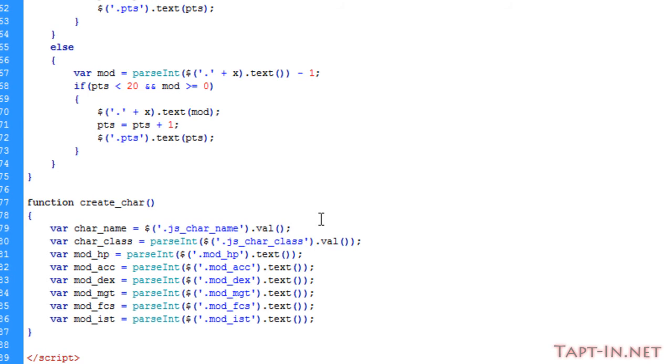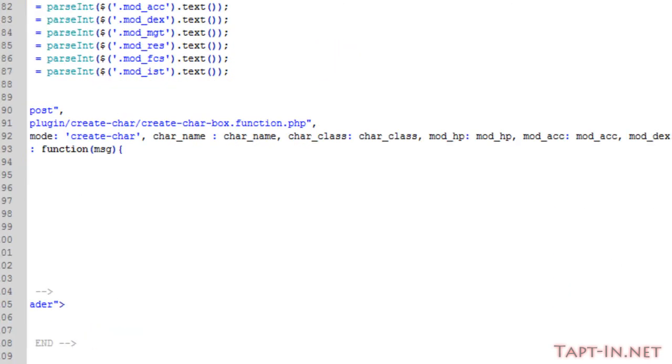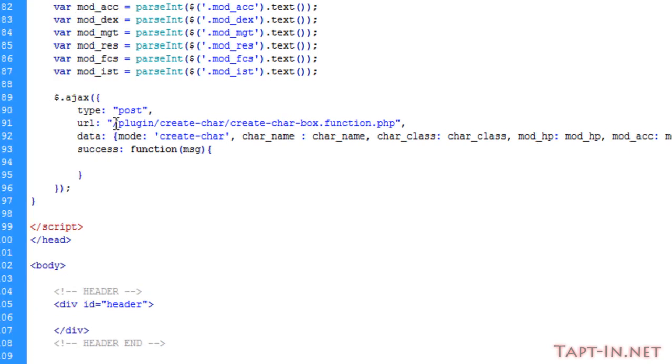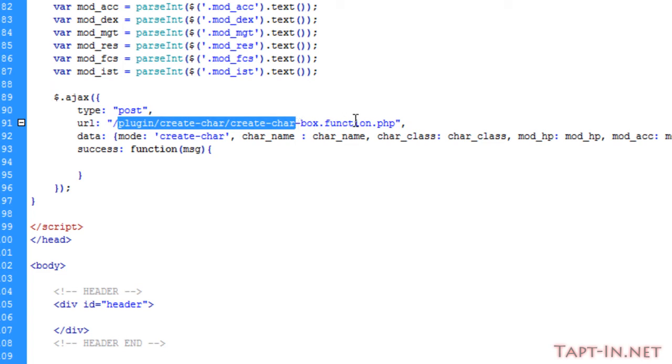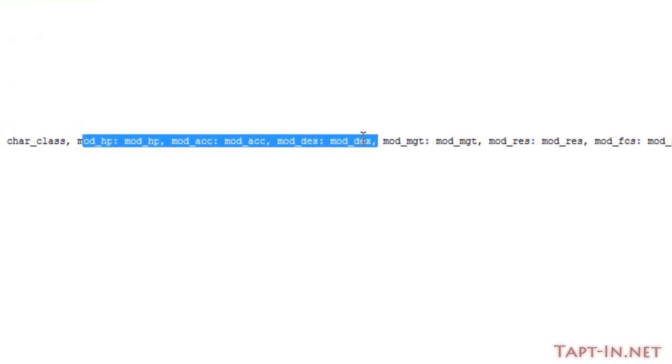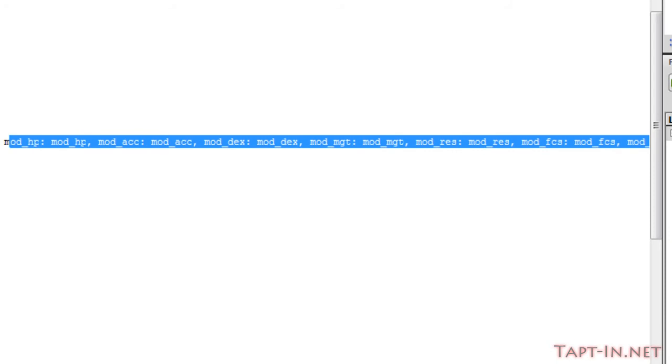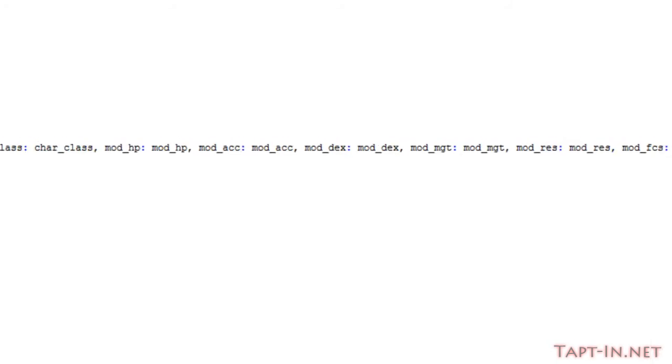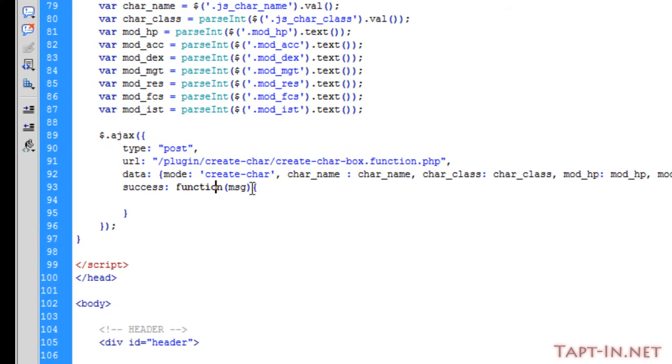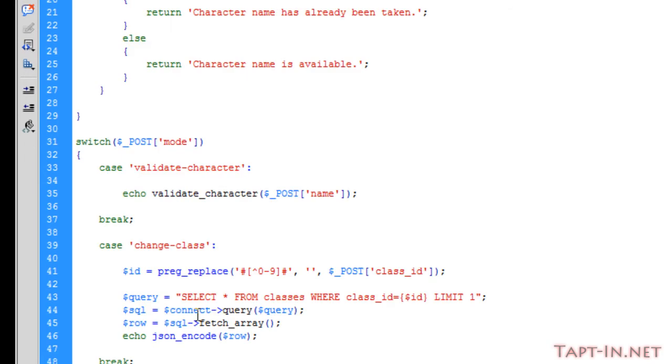We now need to send this information over to our page. In our Ajax function we're posting our information to our create_character.php page. The data we're sending is our mode which is create-character, we've got character name, class, and all our modifying values. On success we're returning a function message variable and for now we'll just alert message.